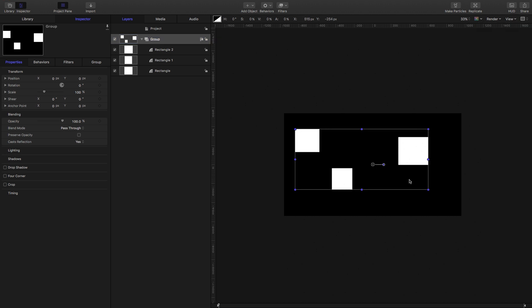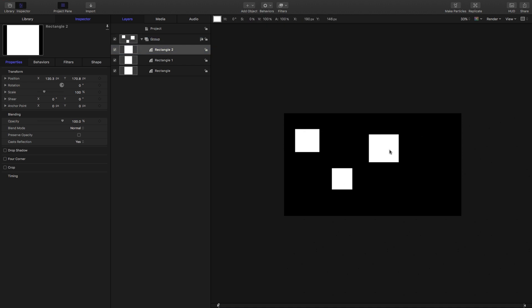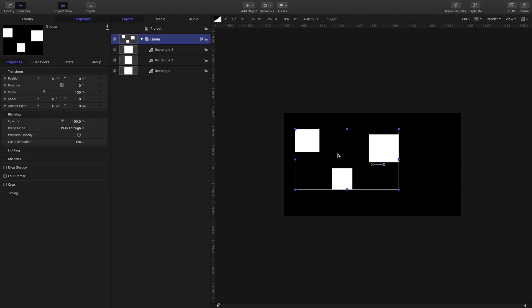So this is very important to remember—whatever objects we have inside are going to determine the size of the group.